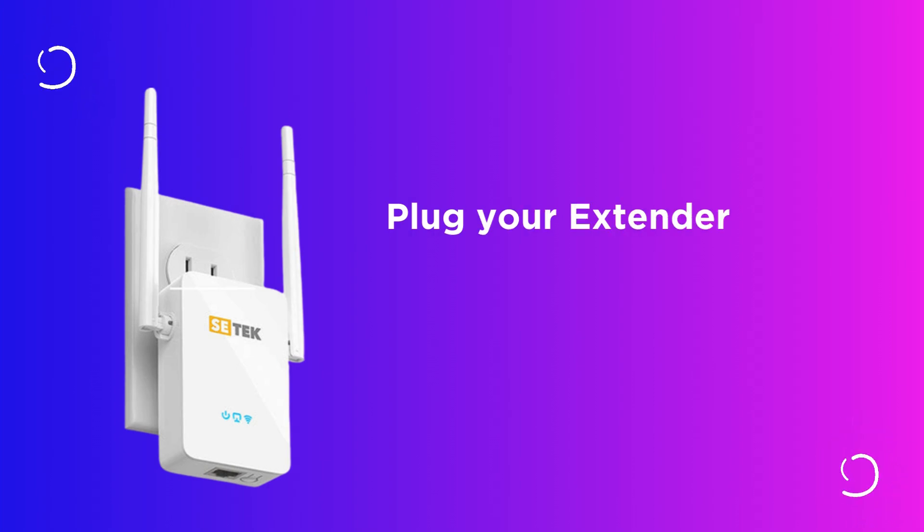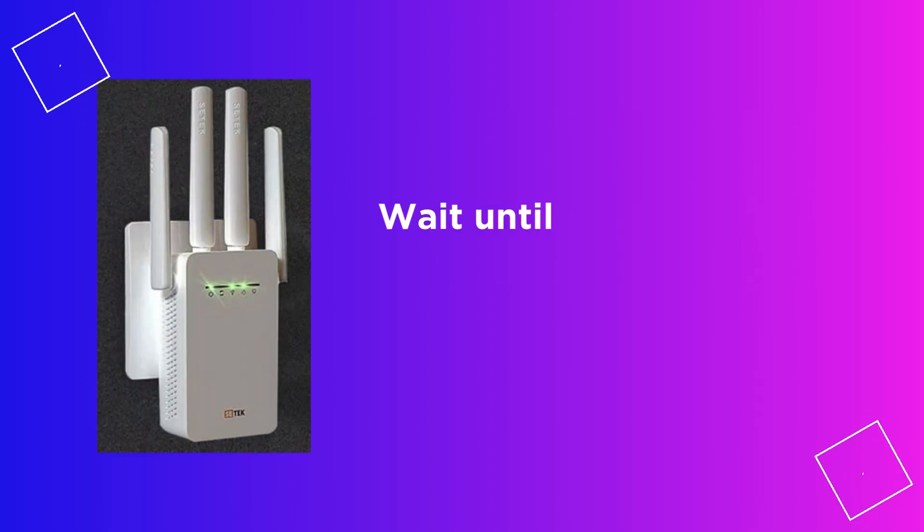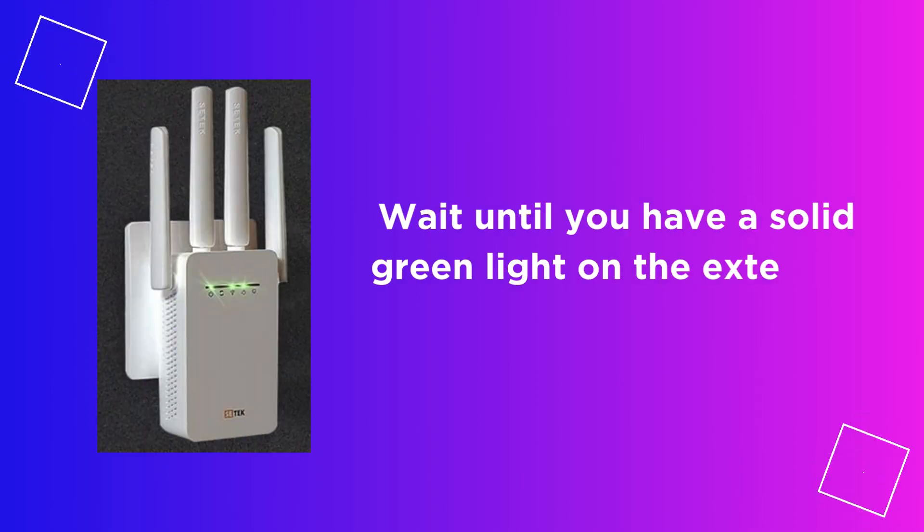Plug your extender in the same room as your router. Wait until you have a solid green light on the extender.